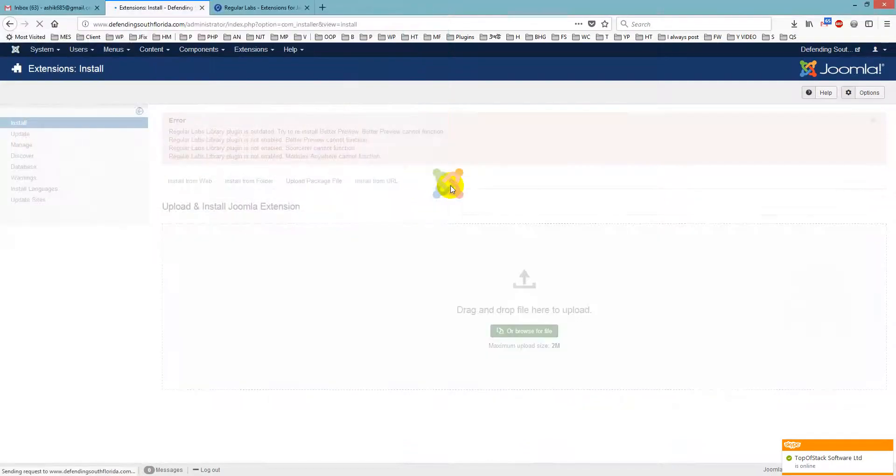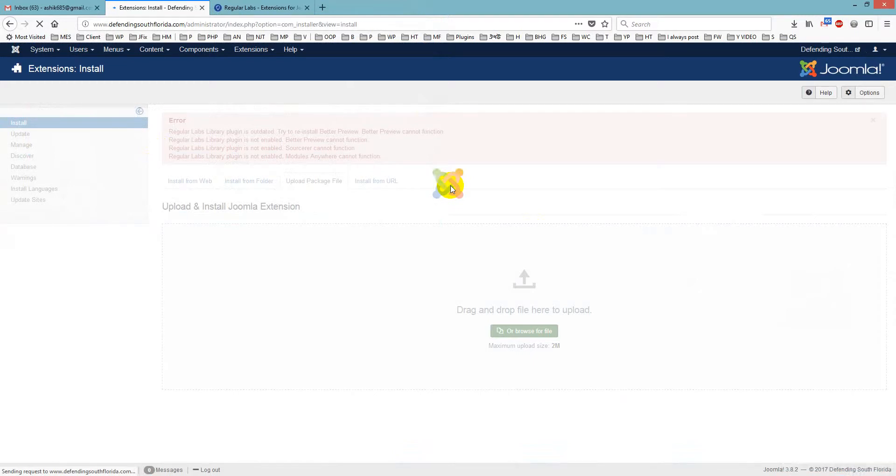Here is the Better Preview. And you see, so I will install it.